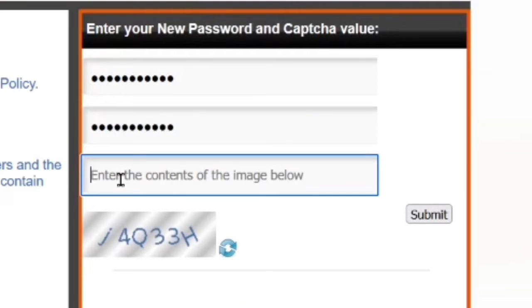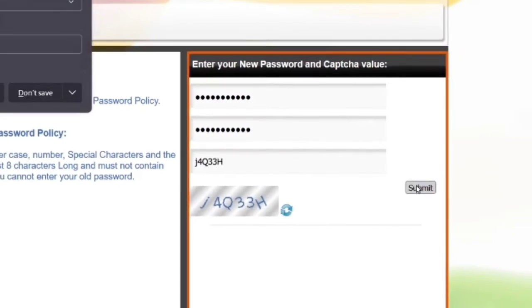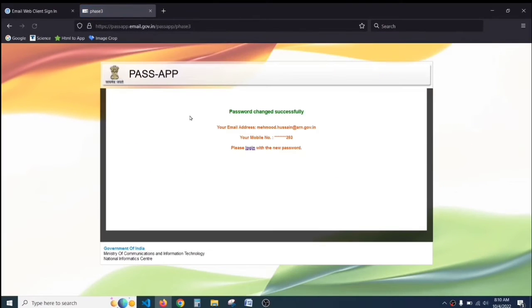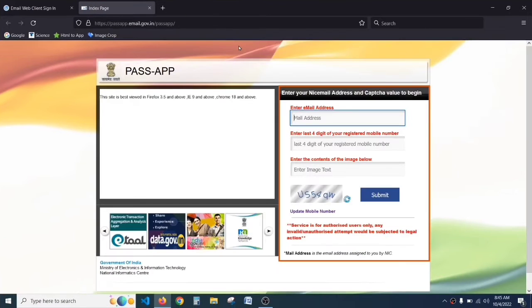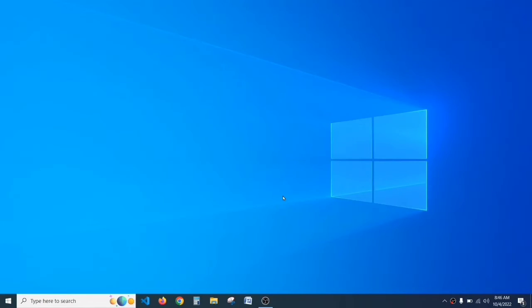Type the contents of the image and click on submit. Now your password has been successfully changed. Now you have to log in to your e-office account. Close this window and then again open your browser.